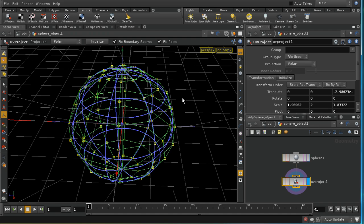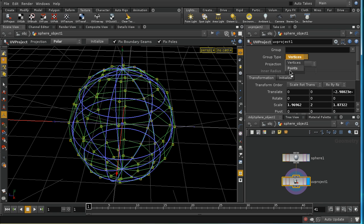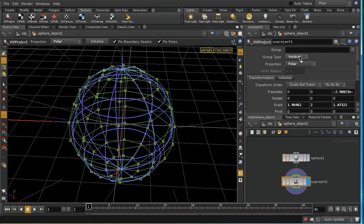The other thing we would notice about our UV project node is it gives us a choice of projecting or adding UV attributes either to the points of our object or to the vertices. Now vertices only exist for polygonal objects. They don't exist, for example, for NURBS surfaces. For NURBS you would have to use points.